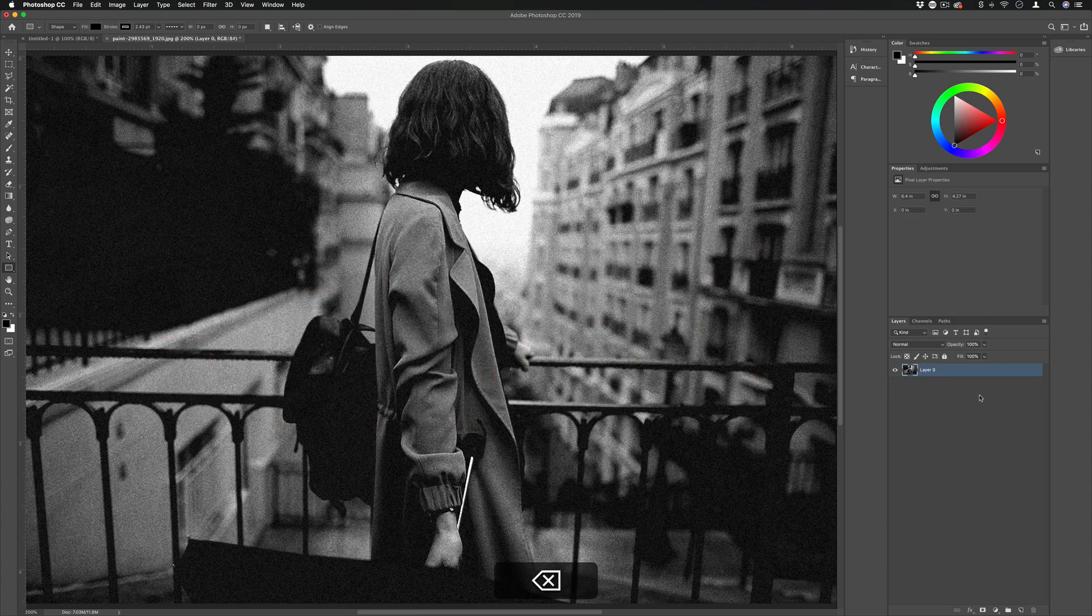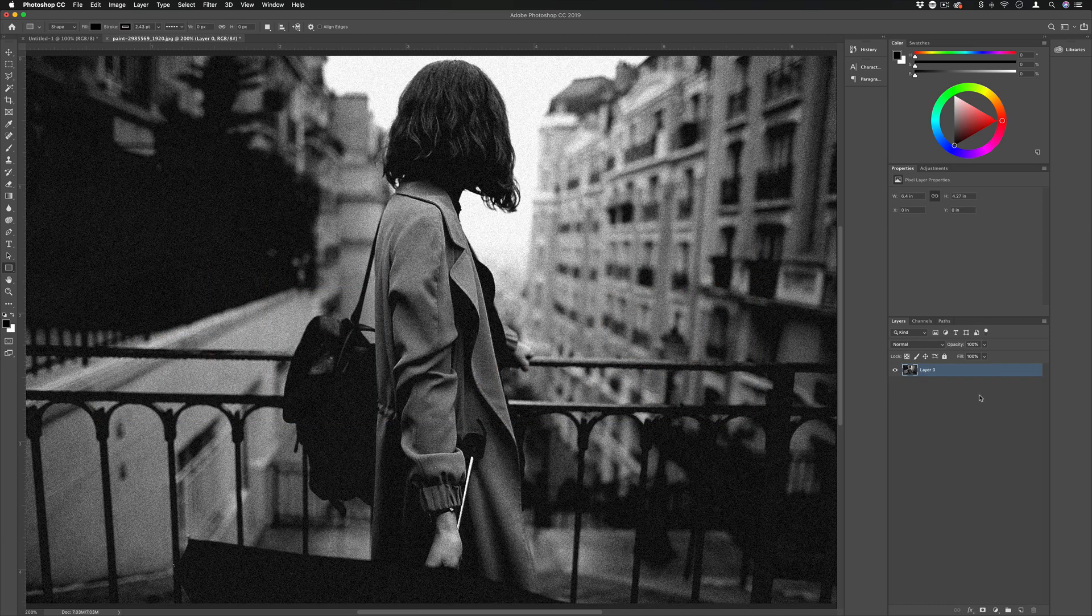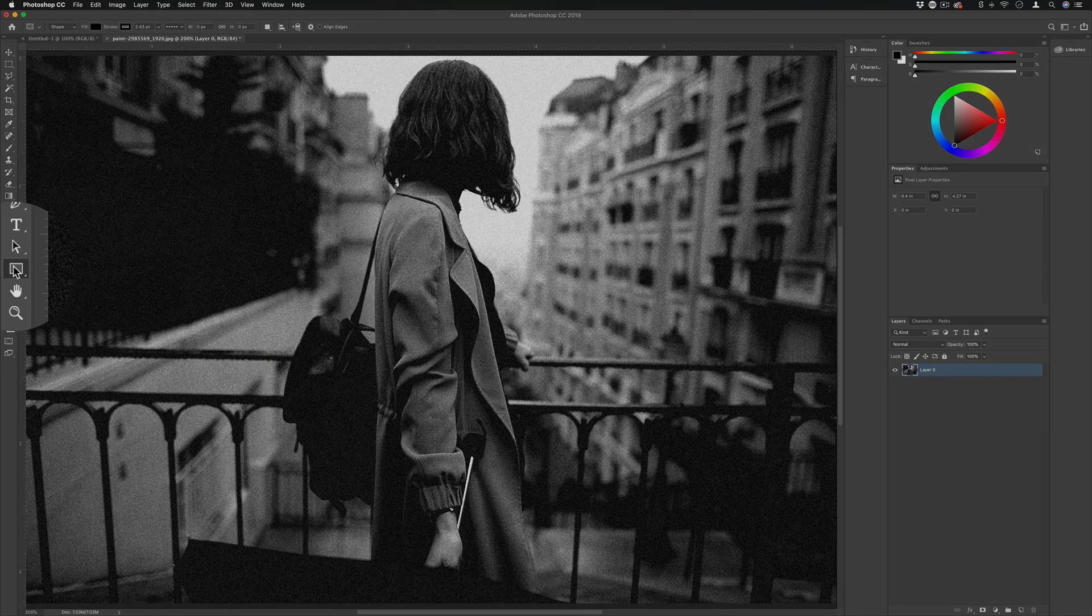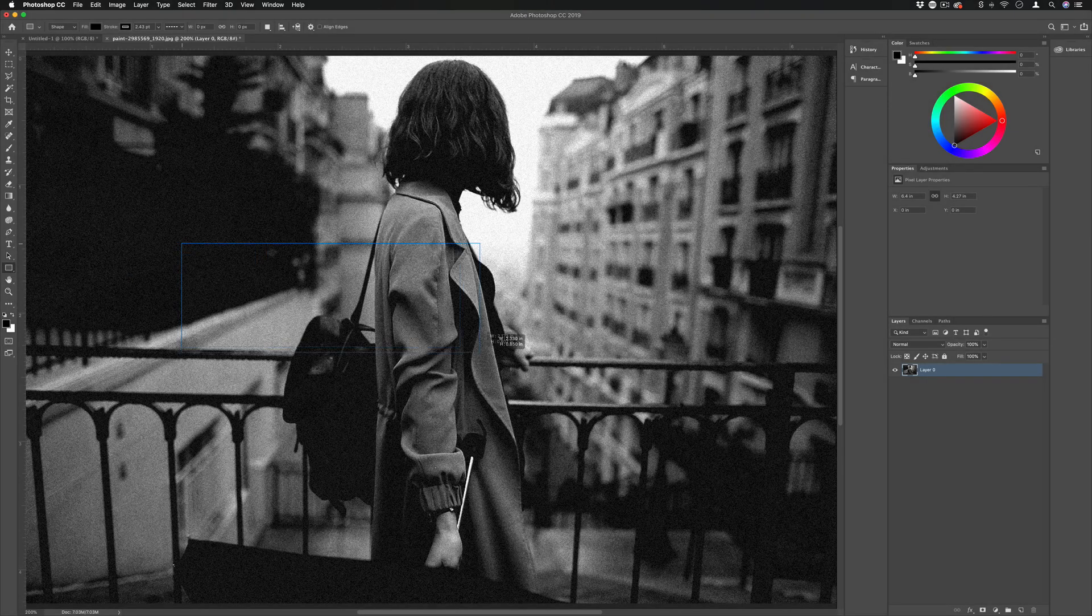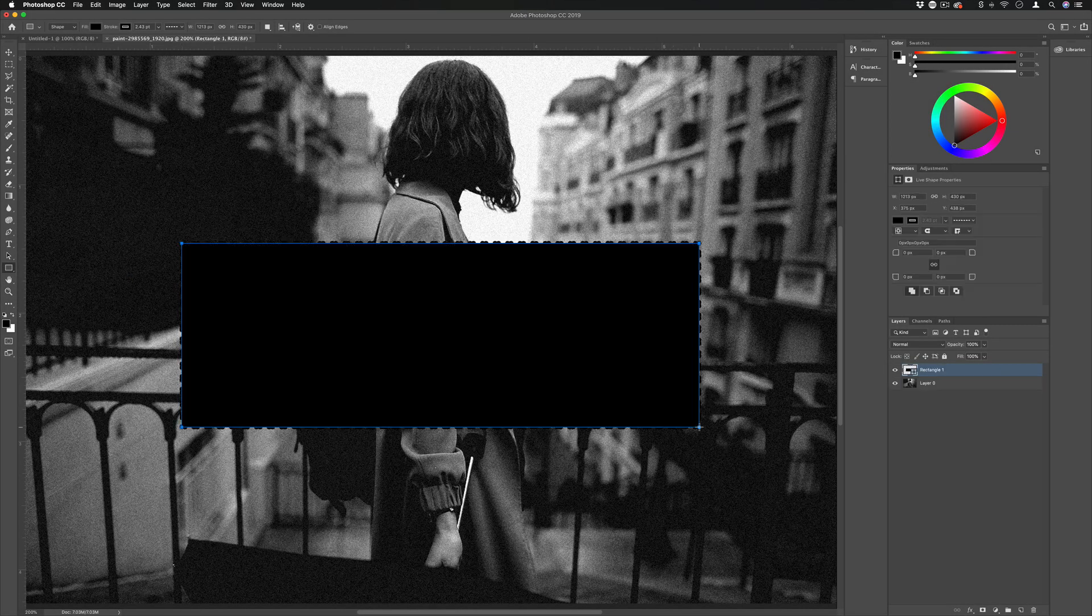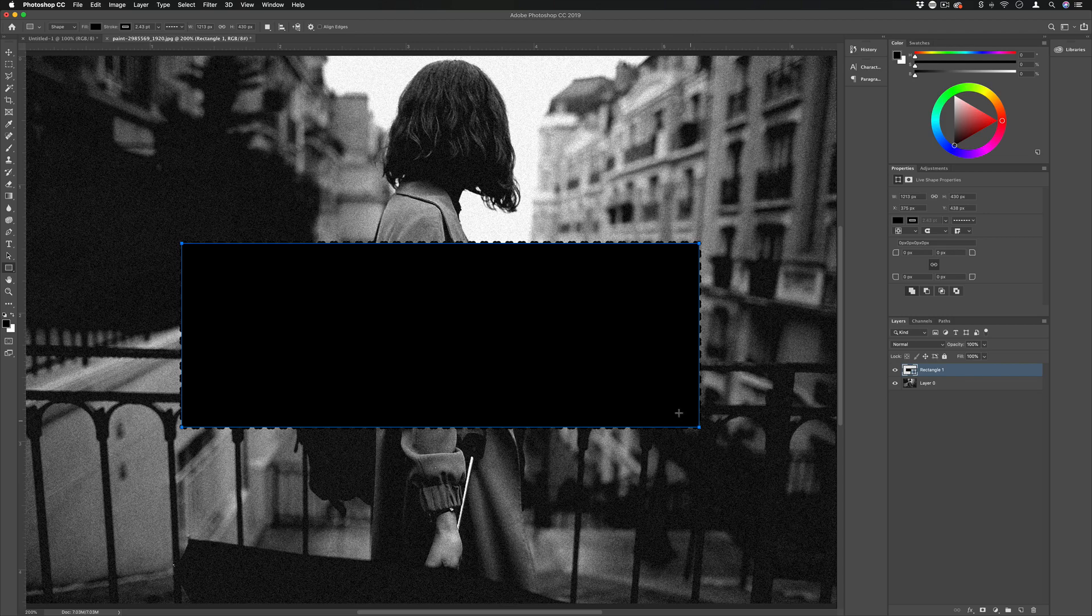Beginning with just a photo layer, the first thing I'm going to do is grab my shape tool, the rectangle in this case, and I'll just click and create a rectangle shape over top of our composition.